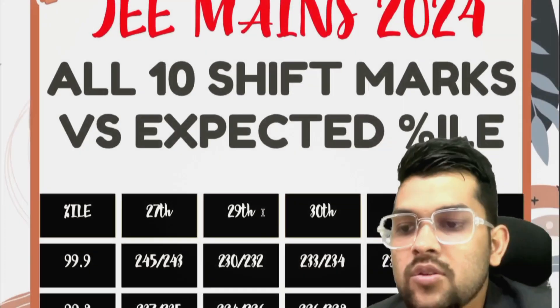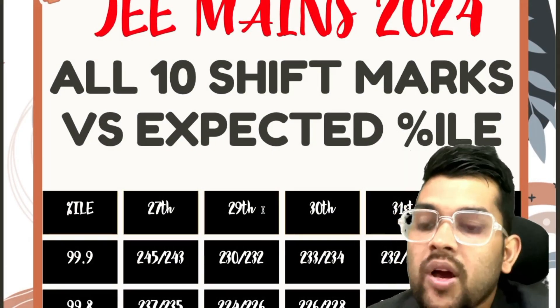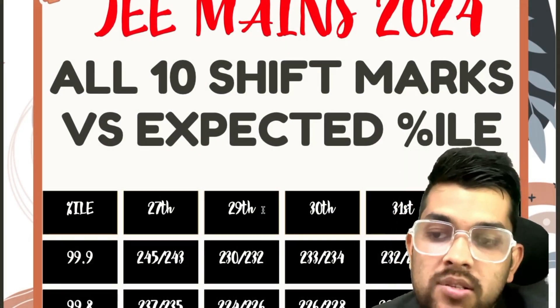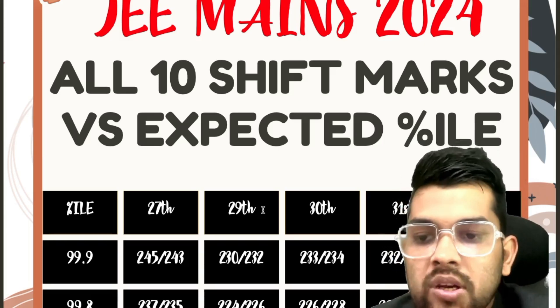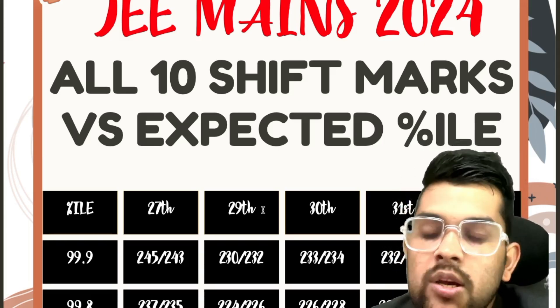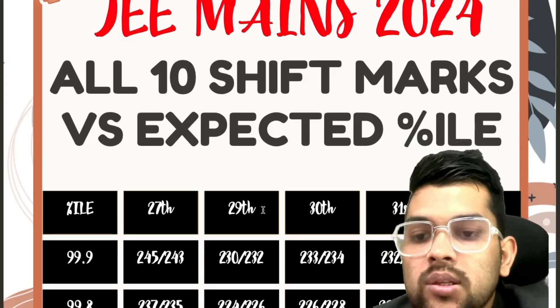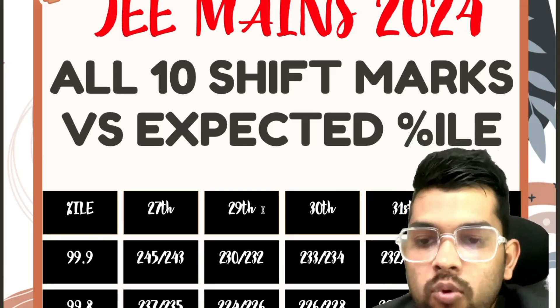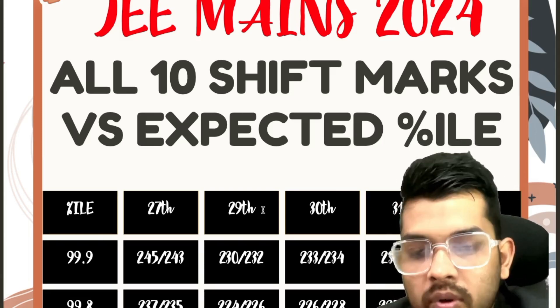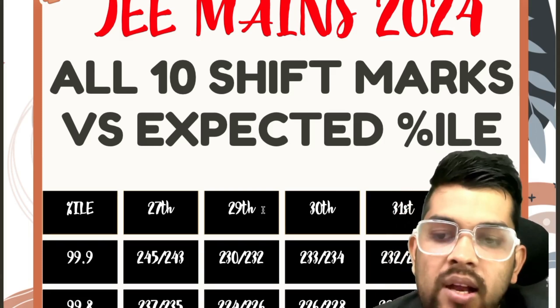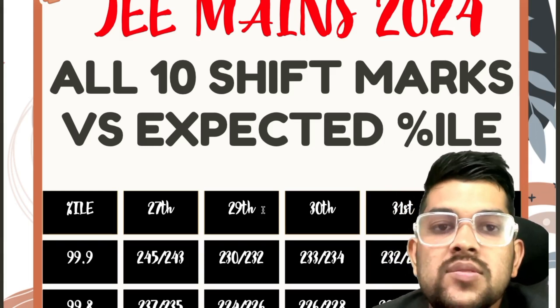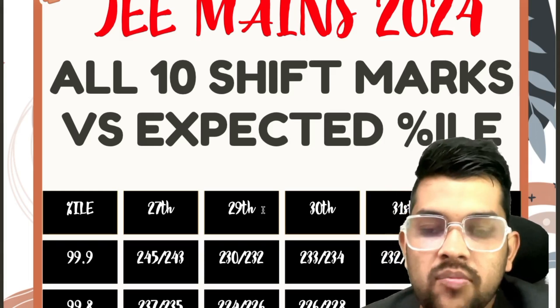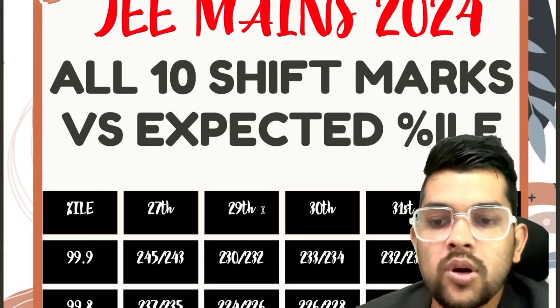So let's get started with the video. For 99.9, 245 and 243 marks is required for 27th. For 29th, 230 and 232. For 30th, 233 to 234, that is for shift 1, 233 and shift 2, 234. After slash it is for second shift. For 31st, 232, 231.